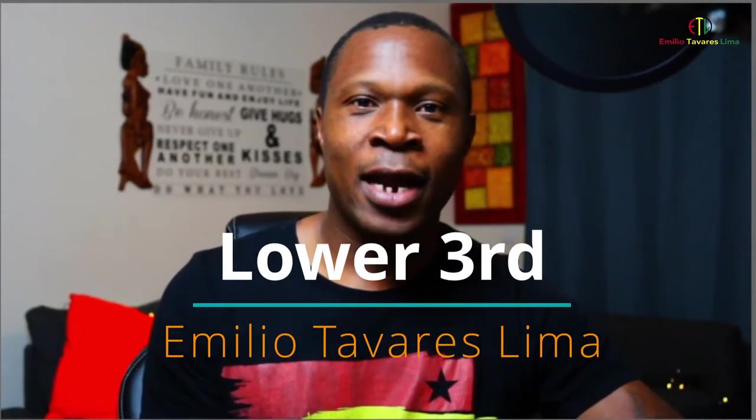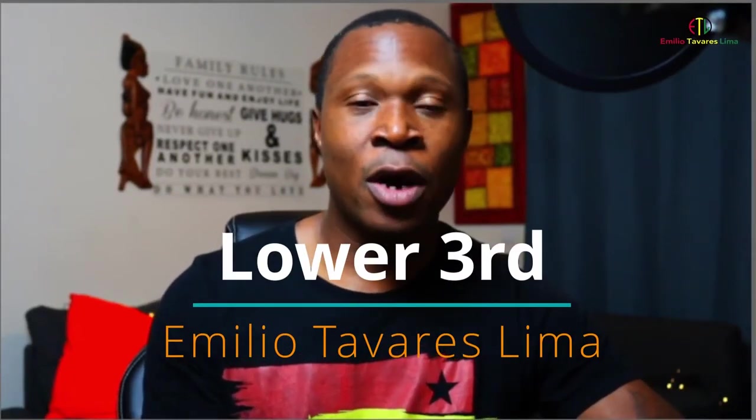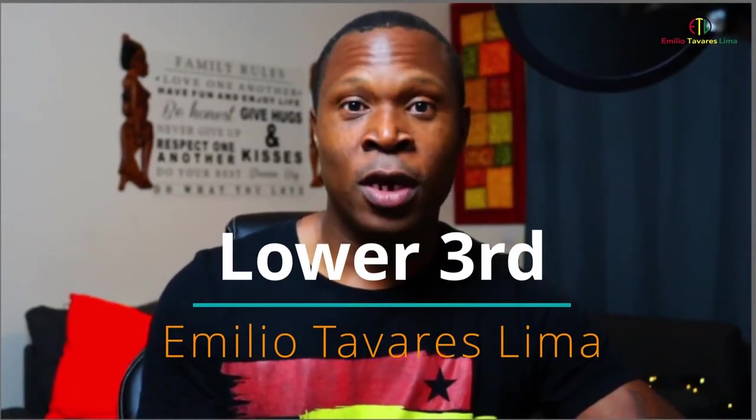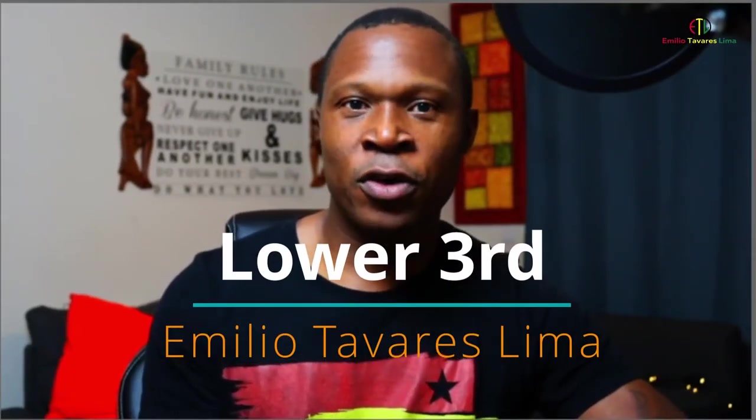Hi, today I'm going to show you how you can do lower thirds for your video, streaming, or whatever you want to use this for.